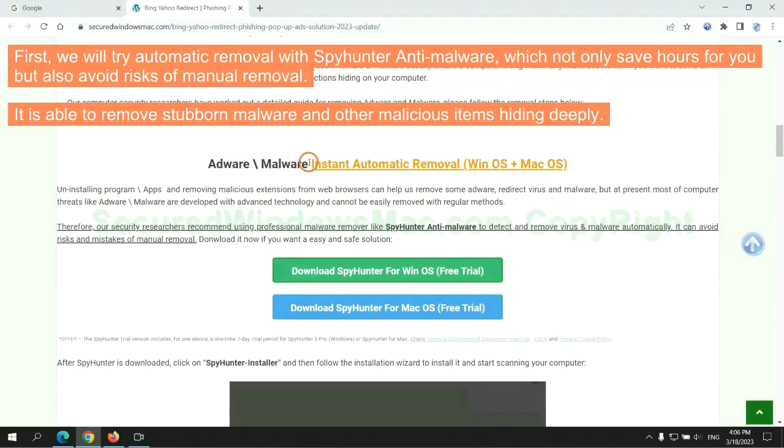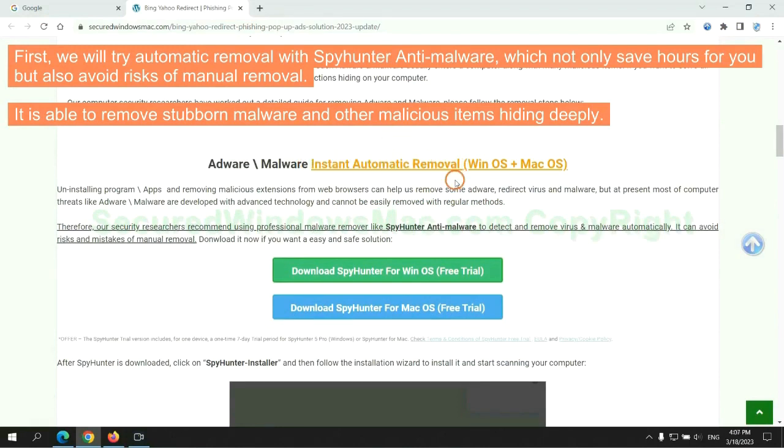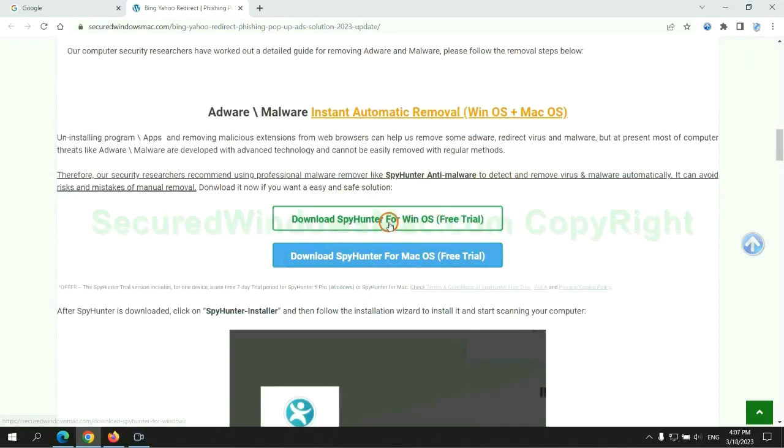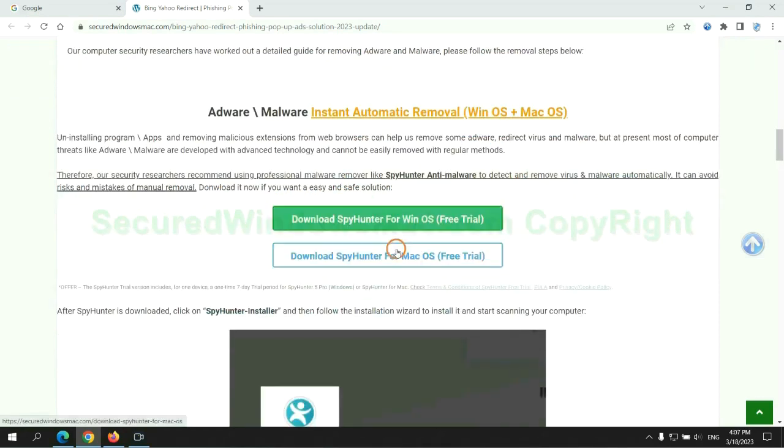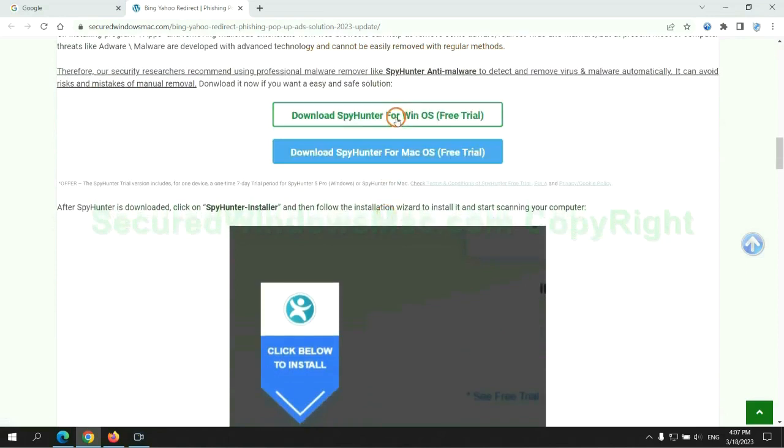First, we will try automatic removal with SpyHunter anti-malware, which not only saves hours for you but also avoids risks of manual removal. It is able to remove stubborn malware and other malicious items hiding deeply. Click the button here to download SpyHunter for Windows or Mac.